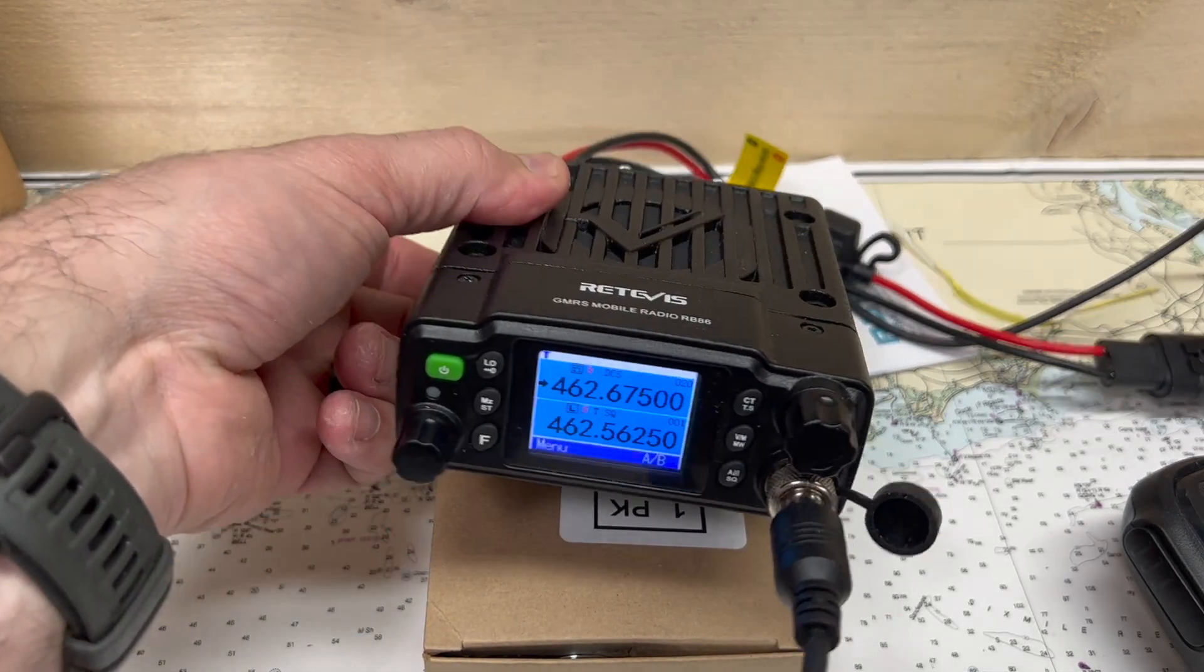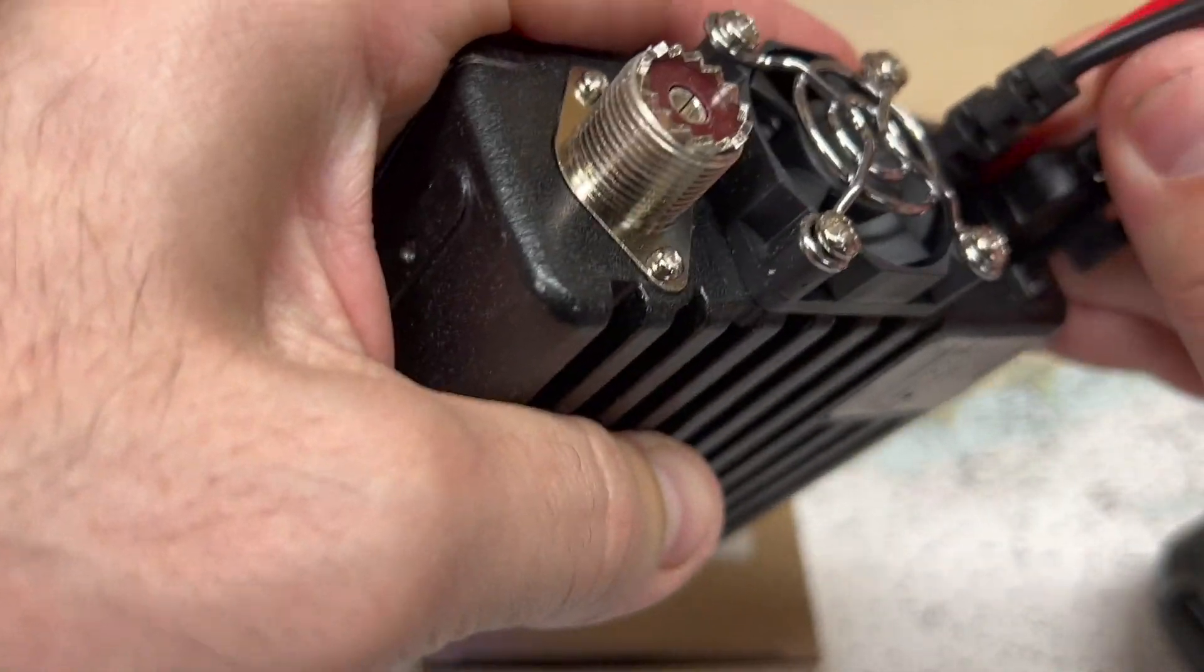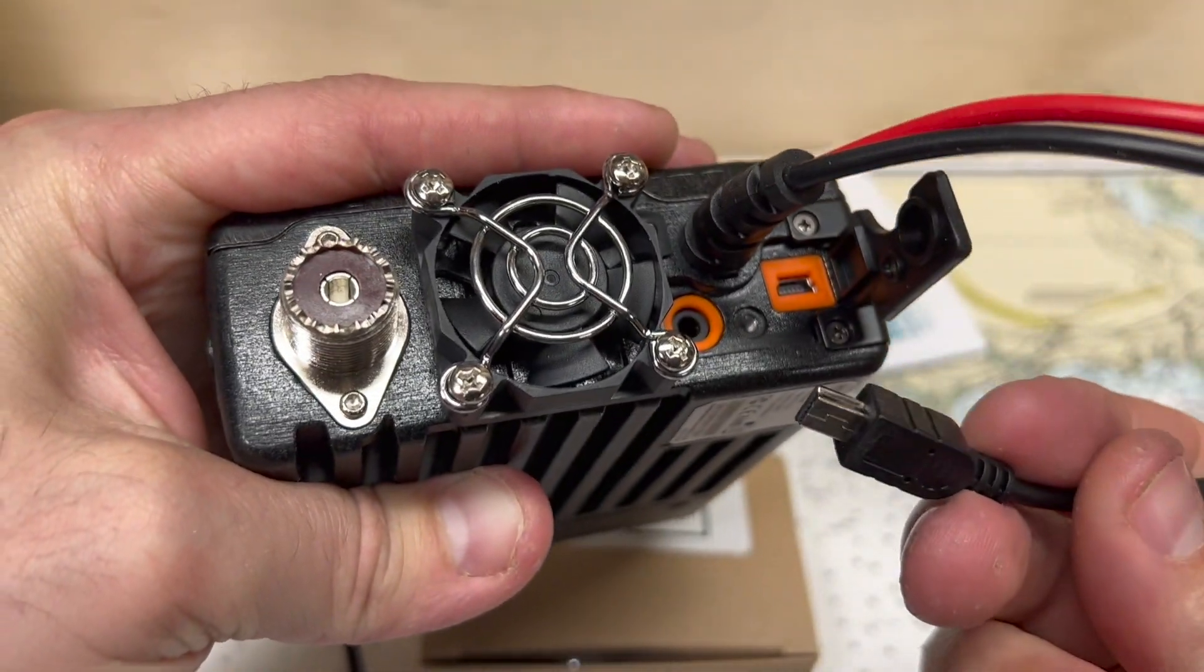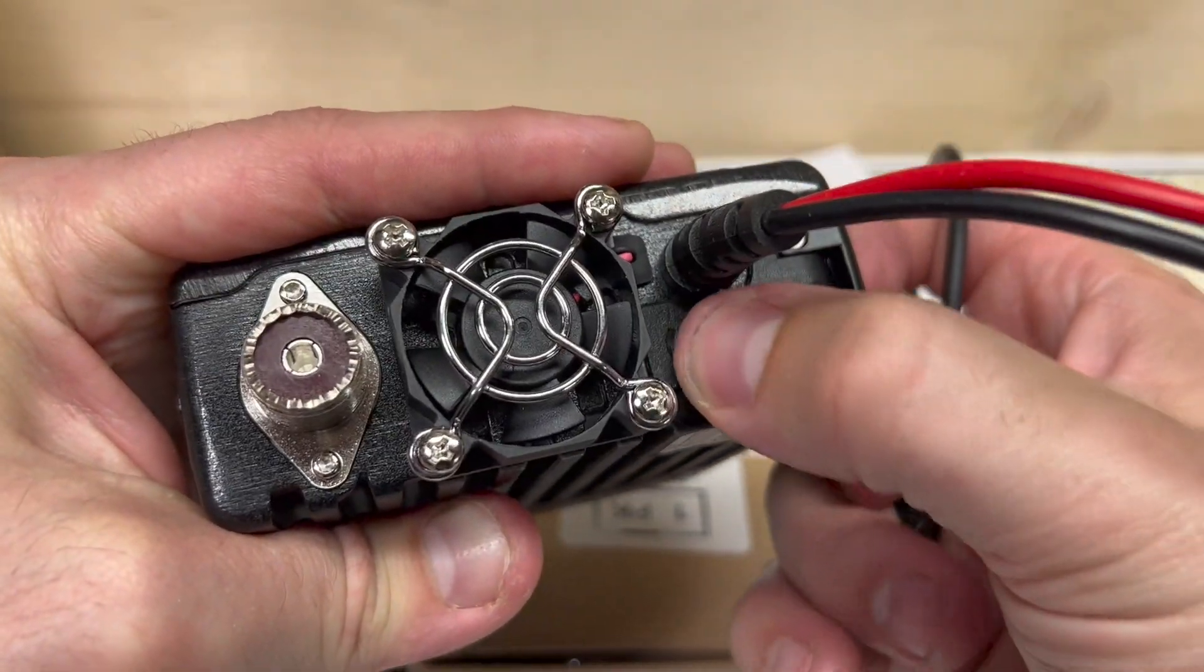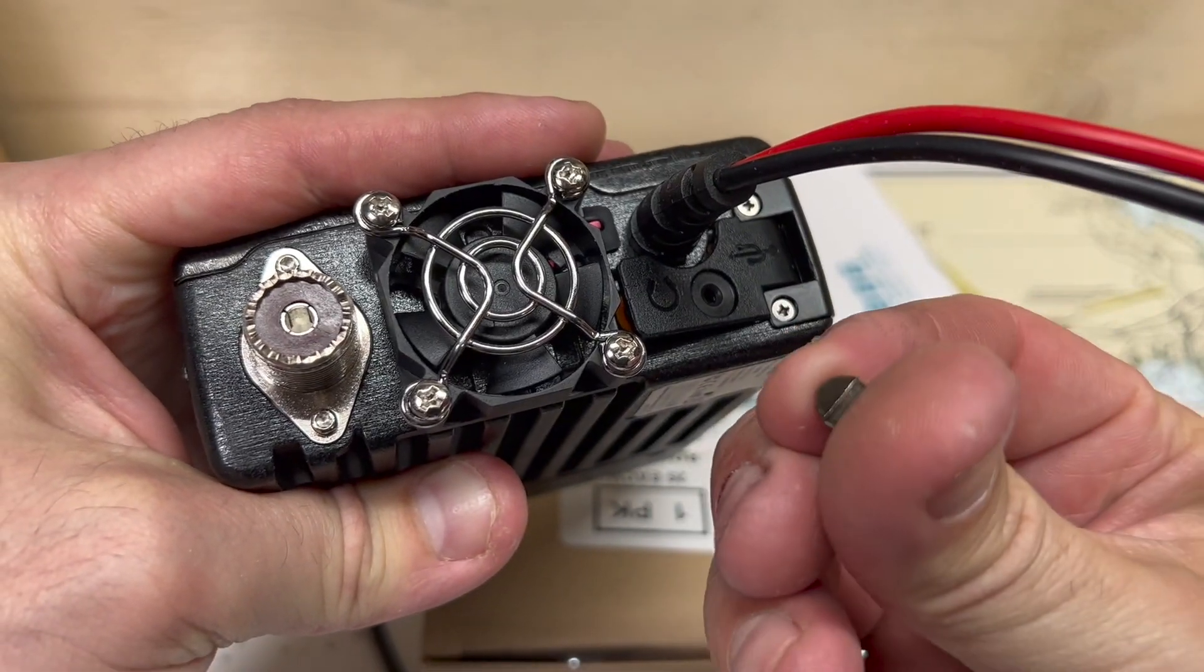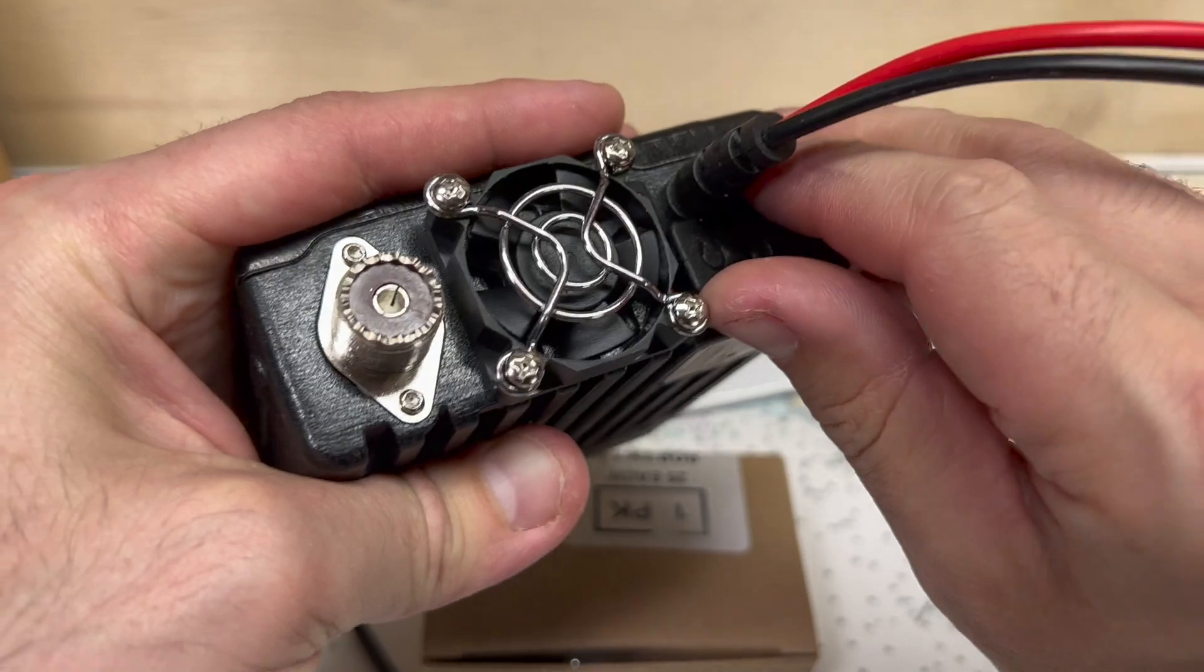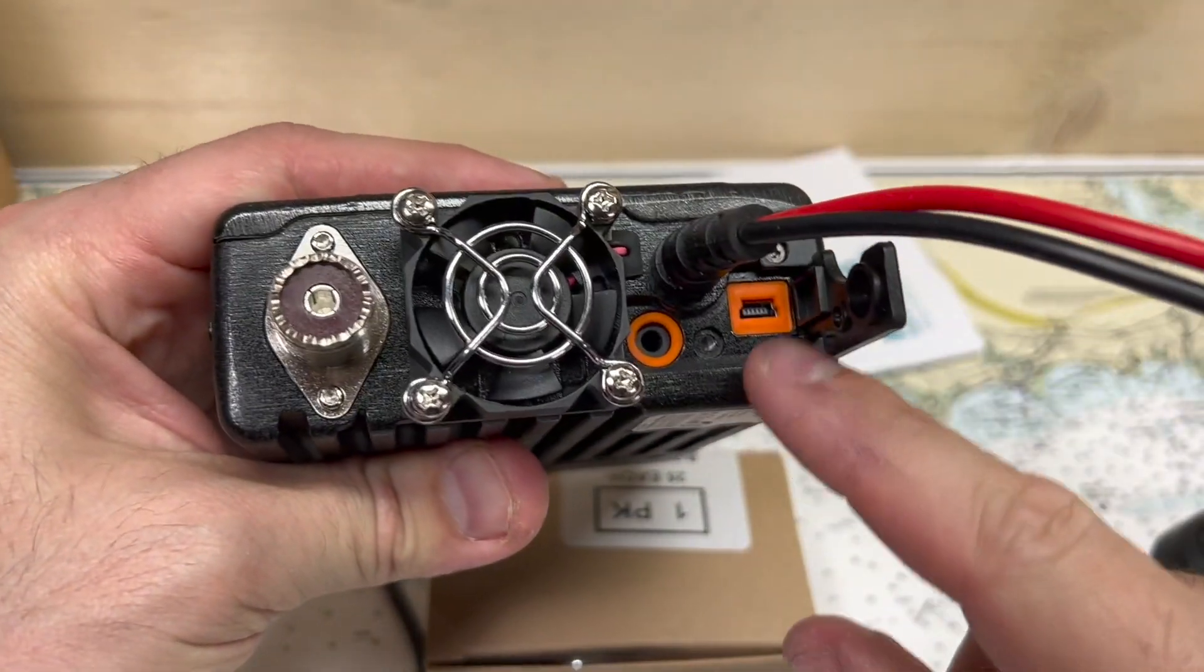To hook up the programming cable that came with the radio, this one's actually USB, so a little bit different than some of the other radios but it's kind of nice. It's a pretty standard cable. It comes with this little screw in the back here. Pull the screw out, pry open this cover.